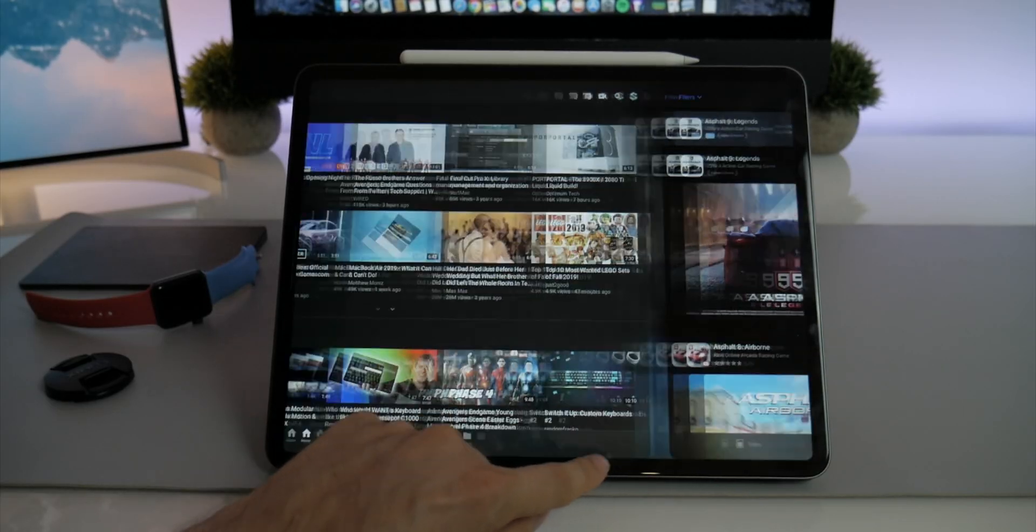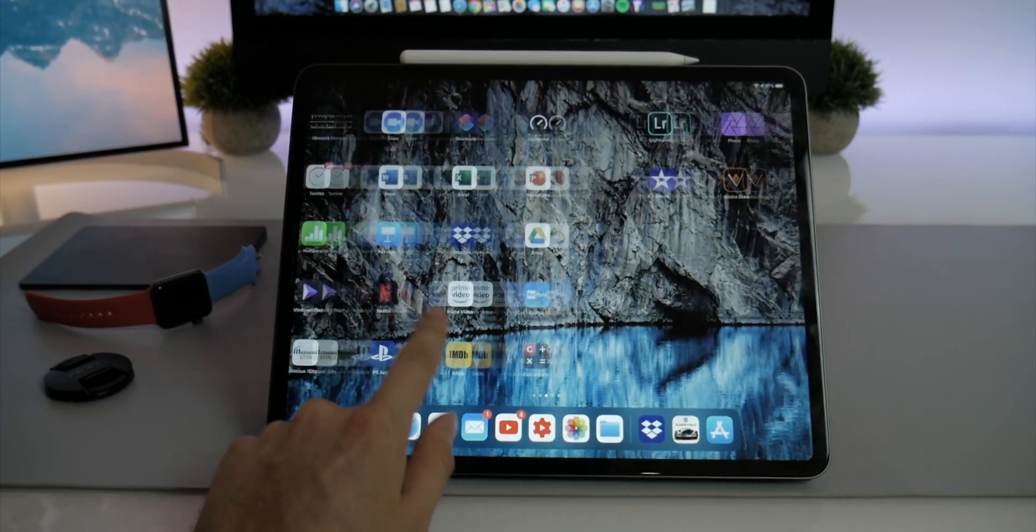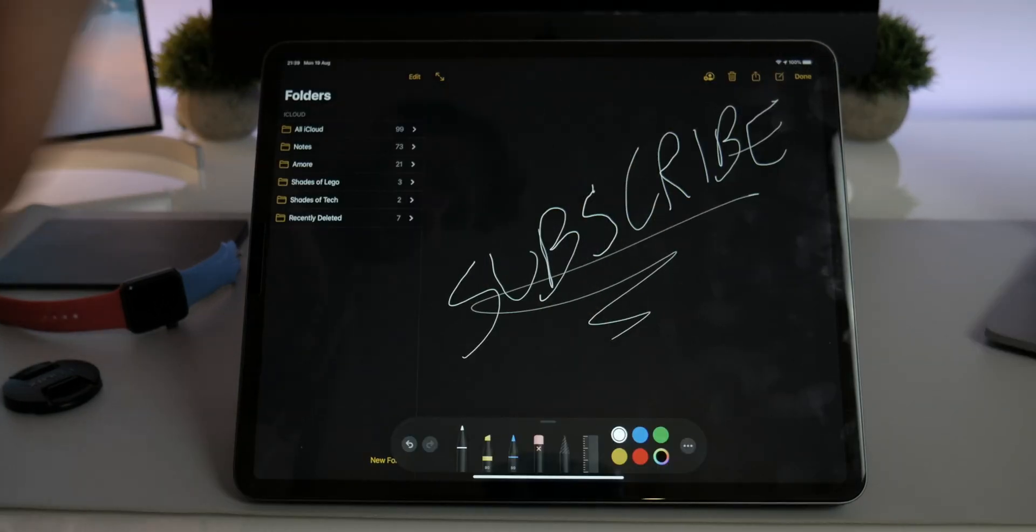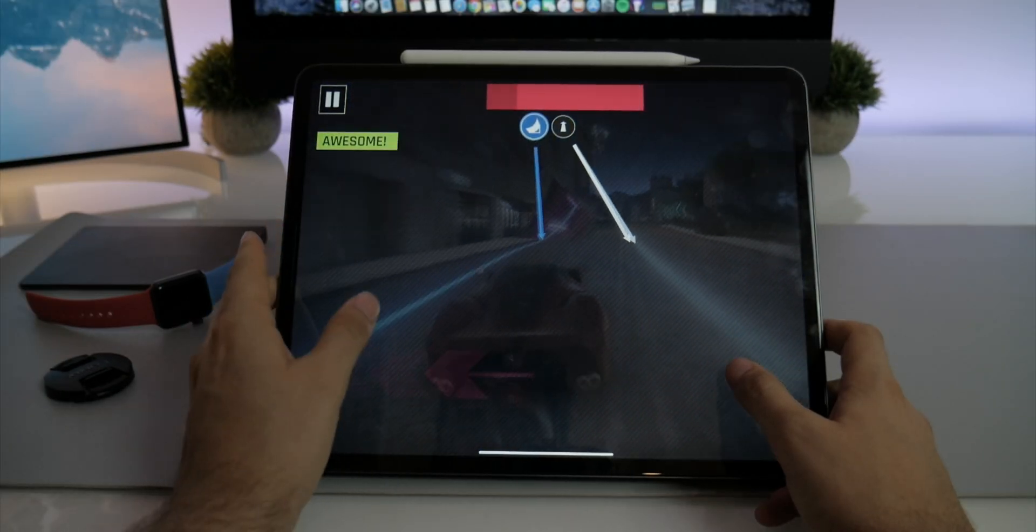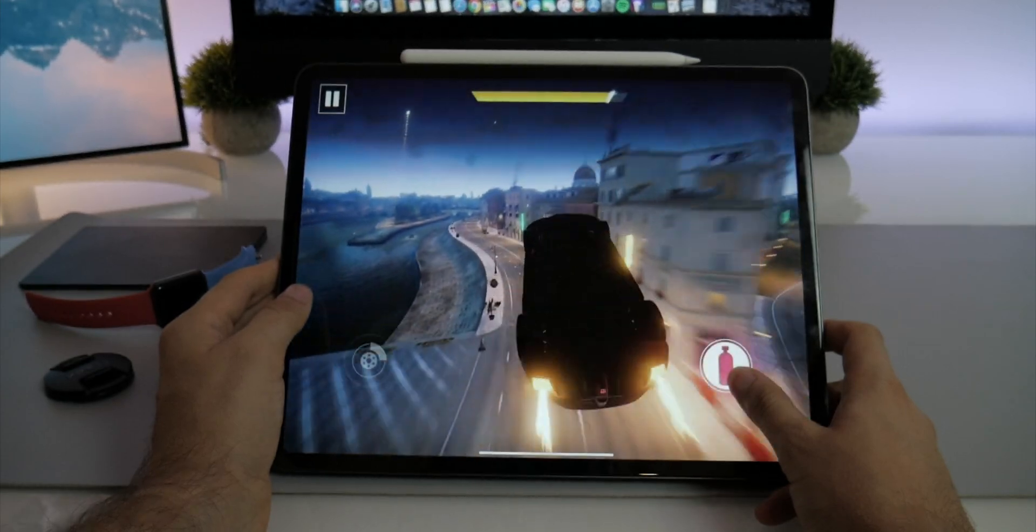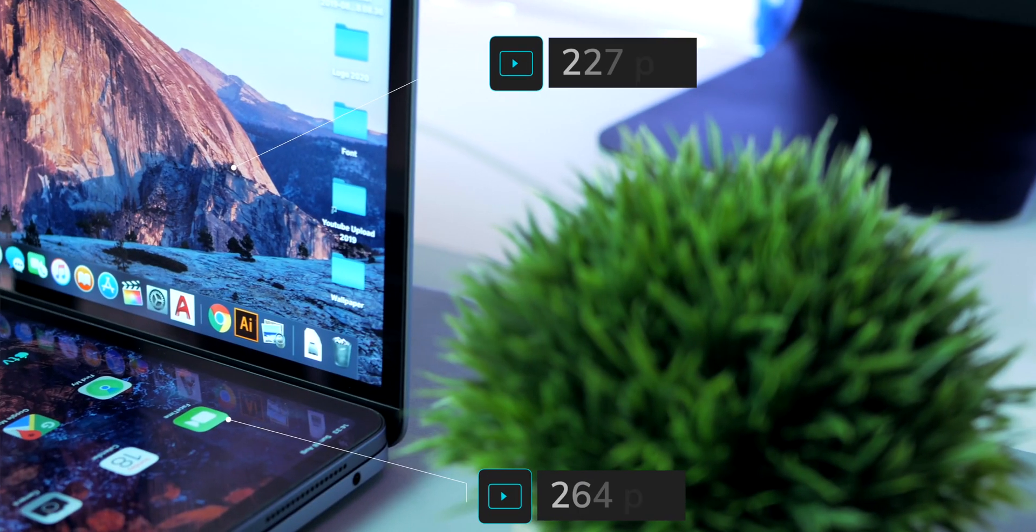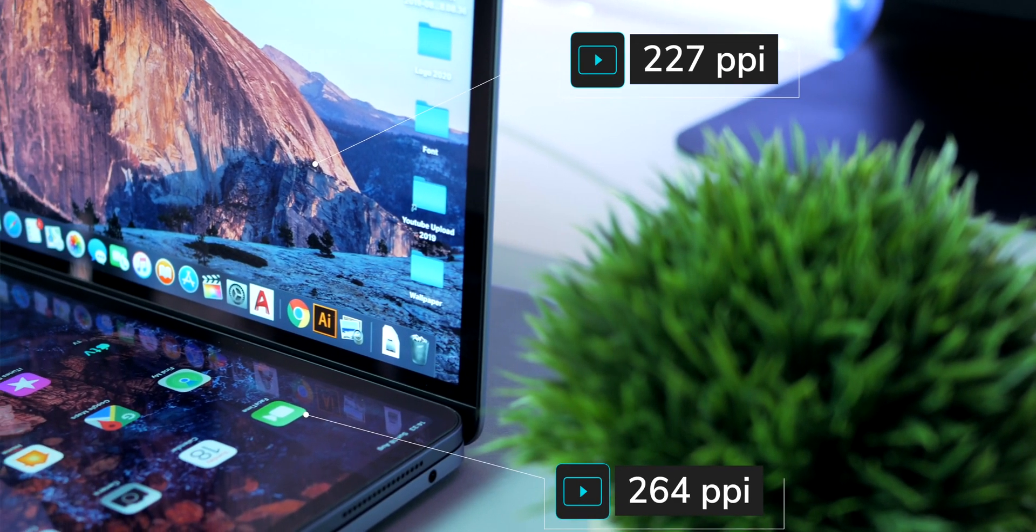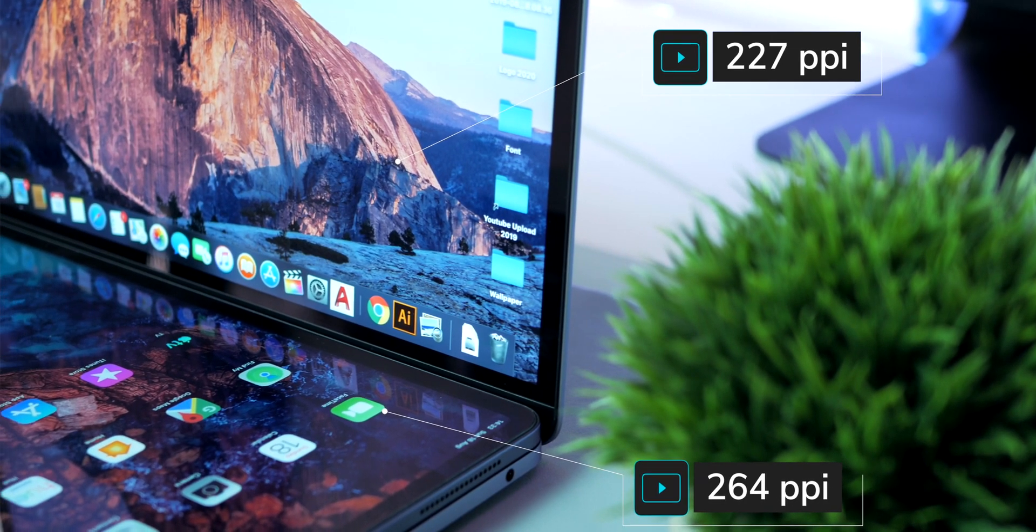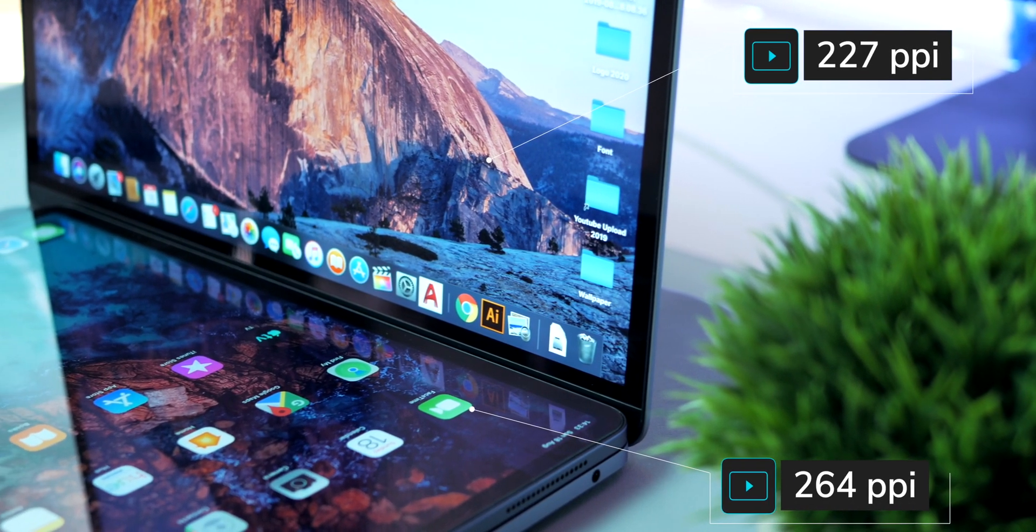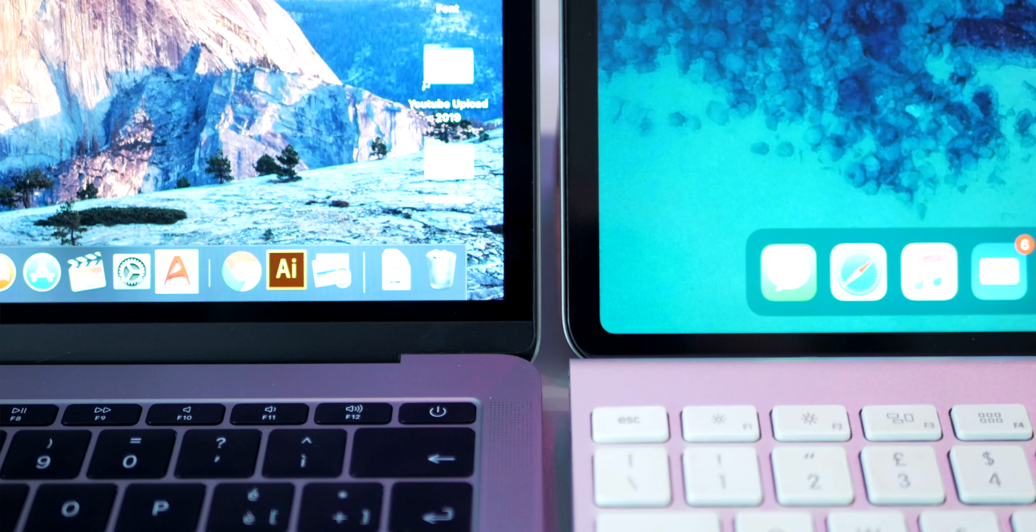From the very snappy home screen to the smooth Apple Pencil drawing with very low latency to the gaming, it's absolutely a game changer for me. Also, the PPI is higher with a bigger resolution in a smaller form factor. In fact, the liquid retina display has rounded edges and very thin bezels.